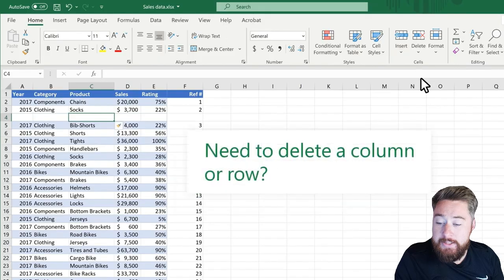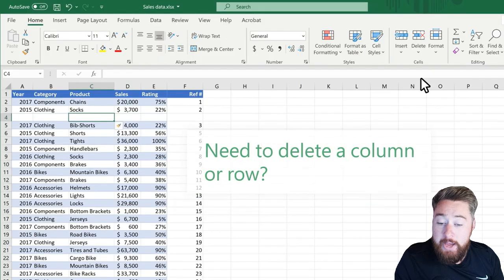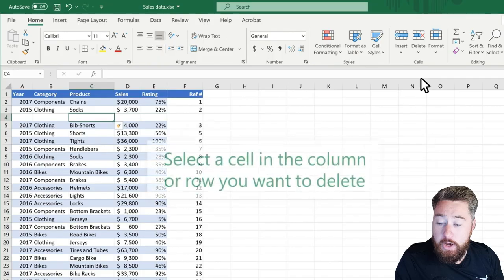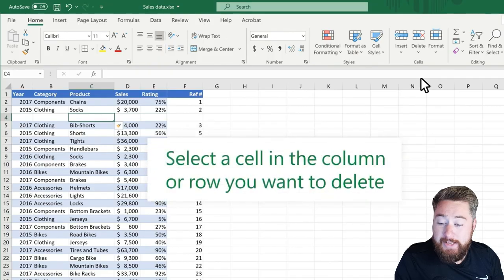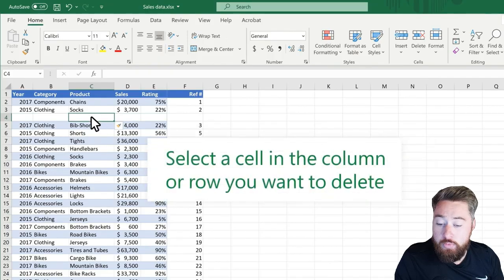and you can see it's now added a new row into my table. If we need to delete the column, in the same way, we select the cell in the column or row that you want to delete,